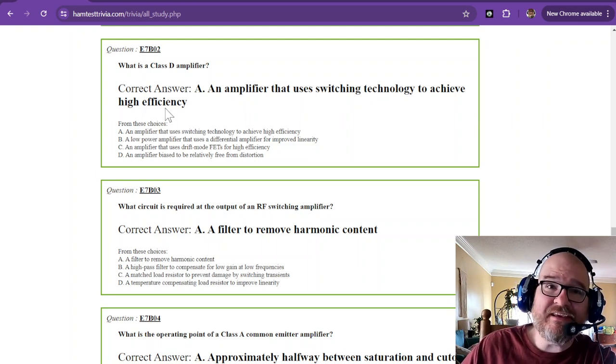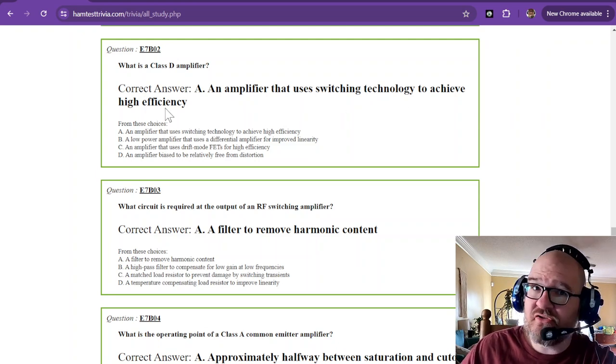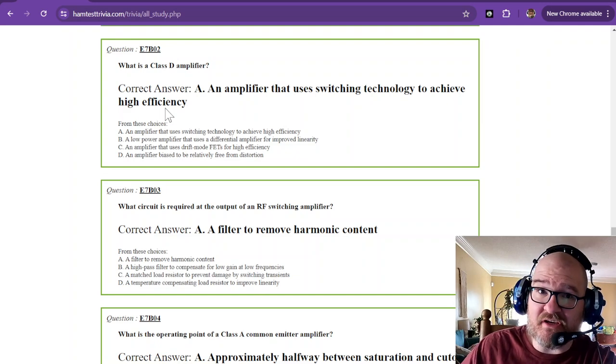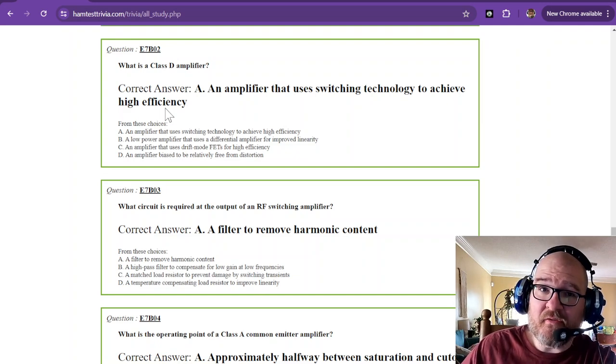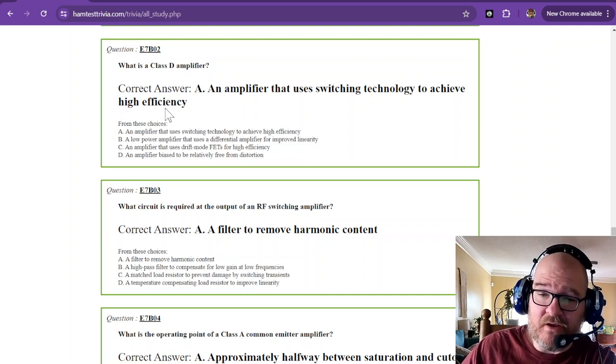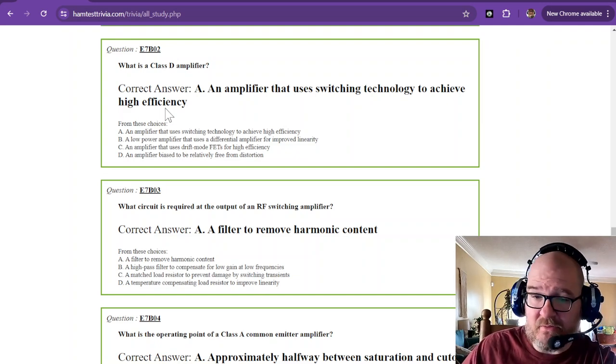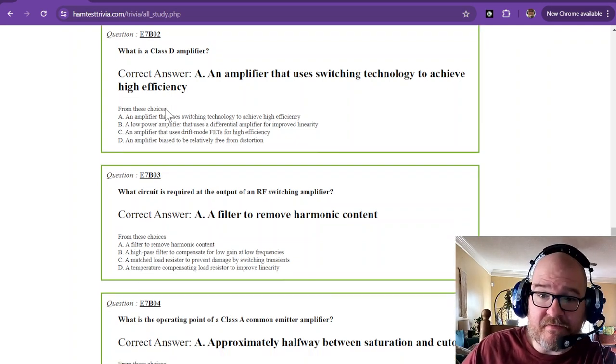So an amplifier that uses switching technology to achieve high efficiency. Class D and above are super efficient. But they're also not something we're going to be building at home real easy.